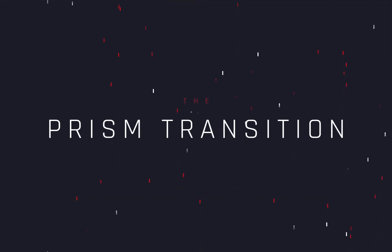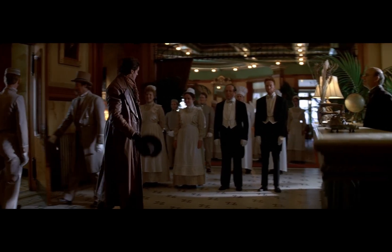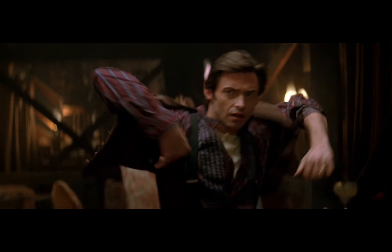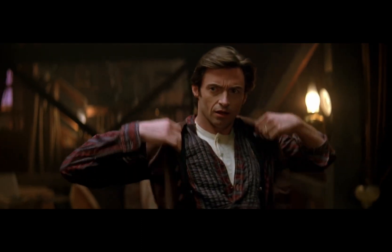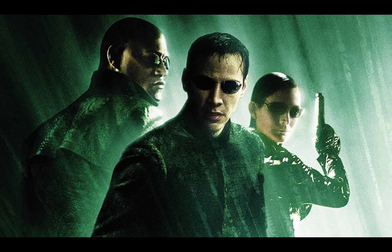How to make the prism transition. Today's video is sponsored by The Matrix.